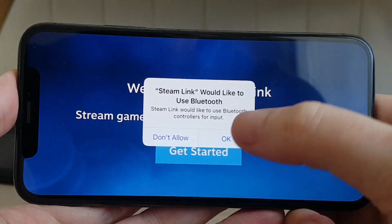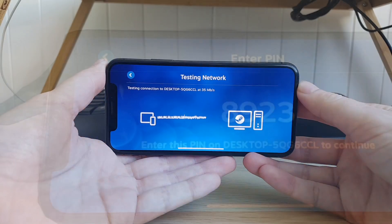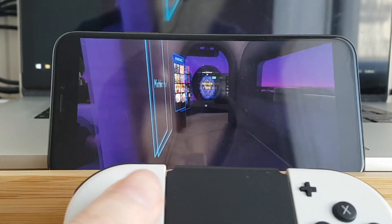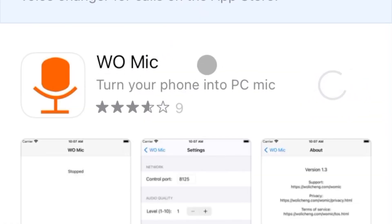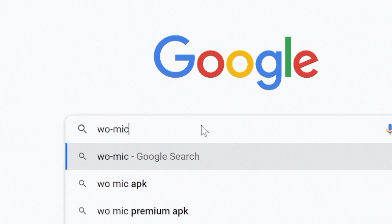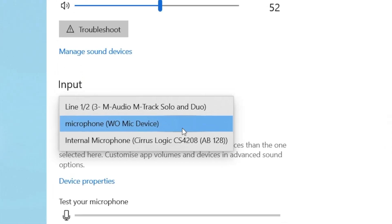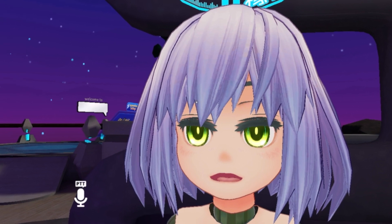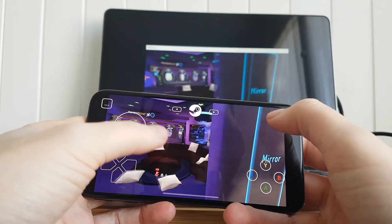It doesn't require much setup. If you are on the same Wi-Fi, it will find your PC automatically. Tap on your PC to play. It works really nice. You can play with touch controls or an iOS-compatible gamepad. The only thing that is missing is the microphone, but you can fix it. Install the VOMIC app on your iPhone and VOMIC client on your PC. Run them, connect to each other, and your iPhone microphone will appear as an audio source in VRChat. This will let you chat from your iPhone. Steam Link is a perfect way to play VRChat if you have a PC at home.